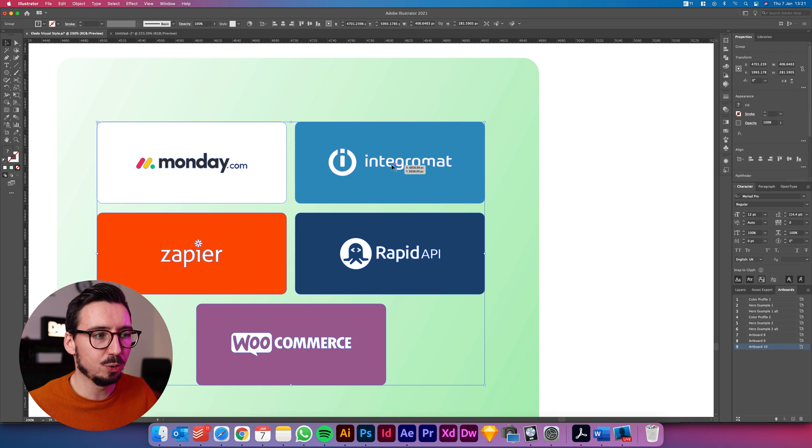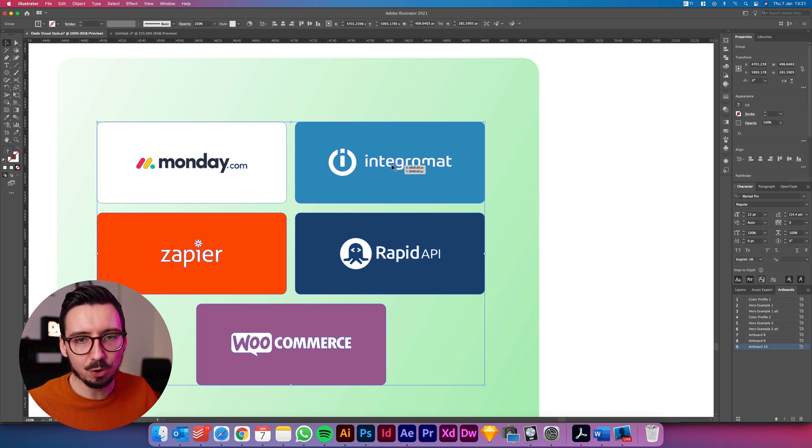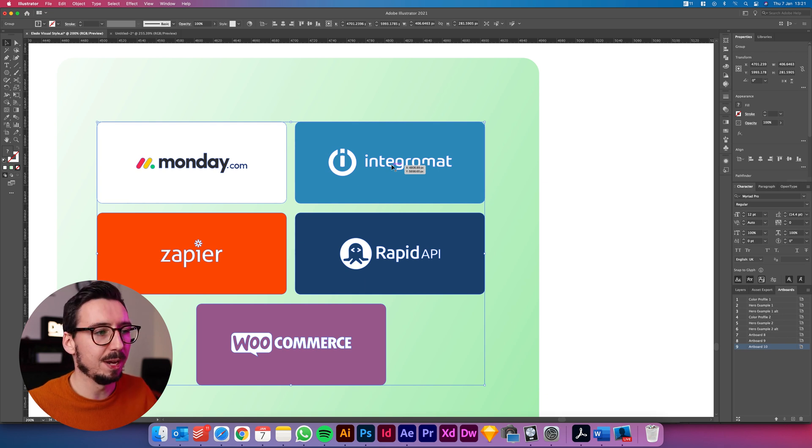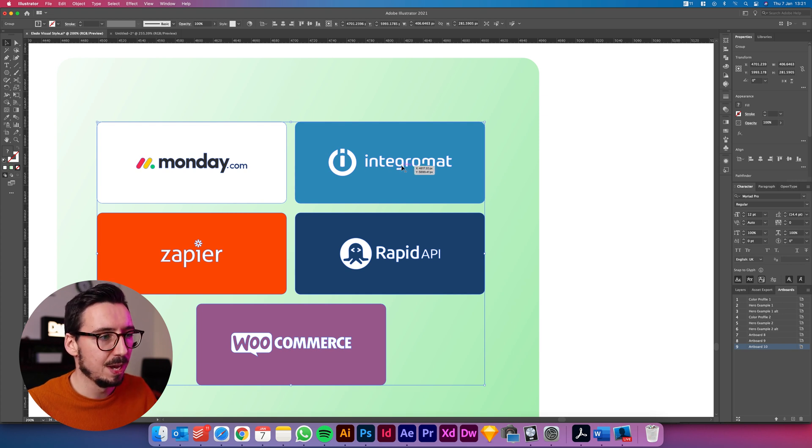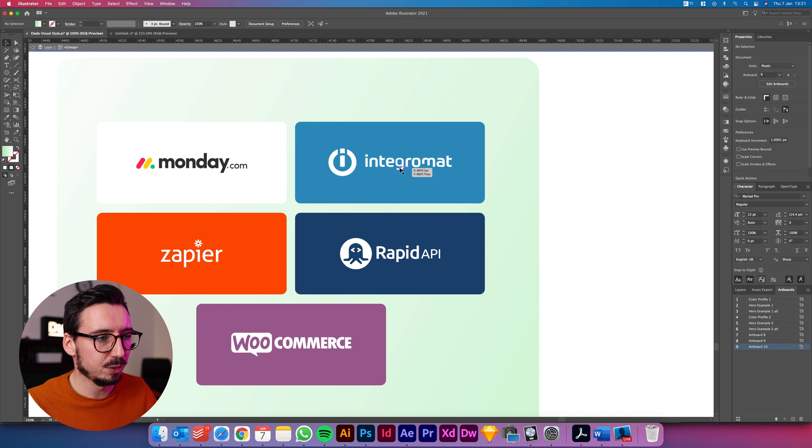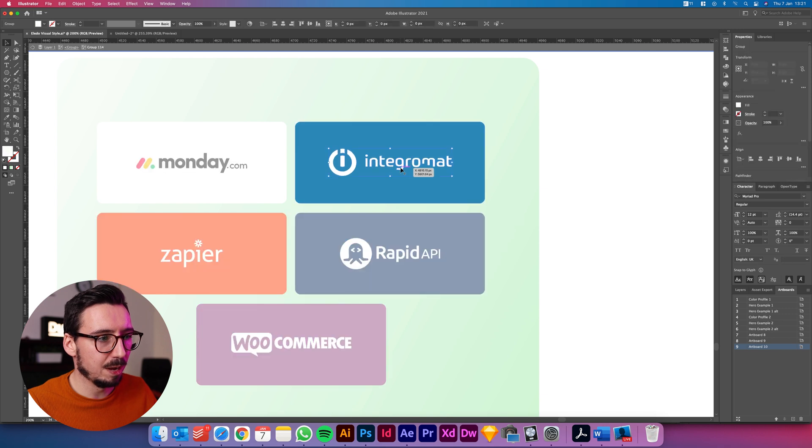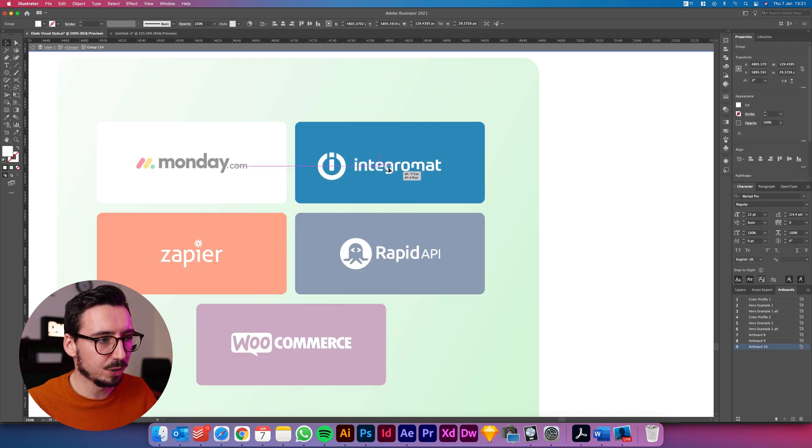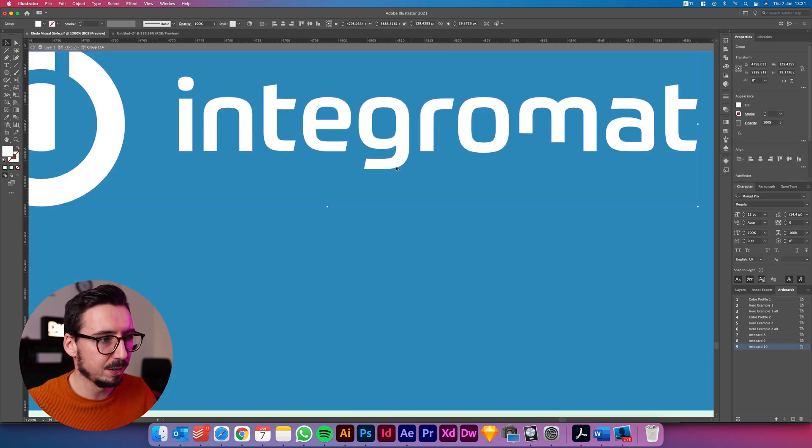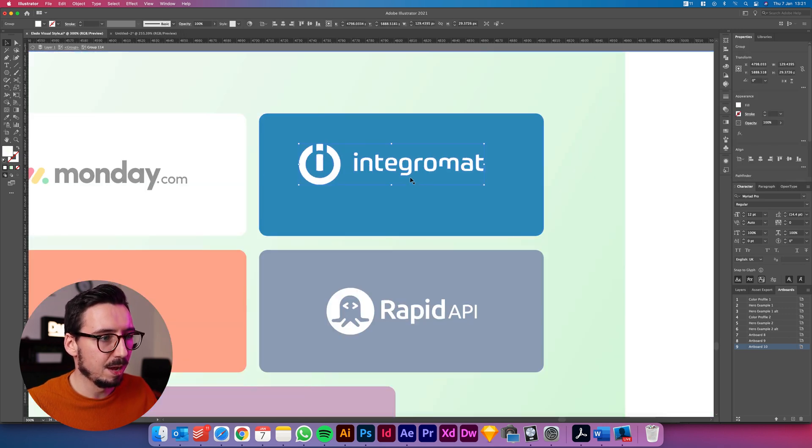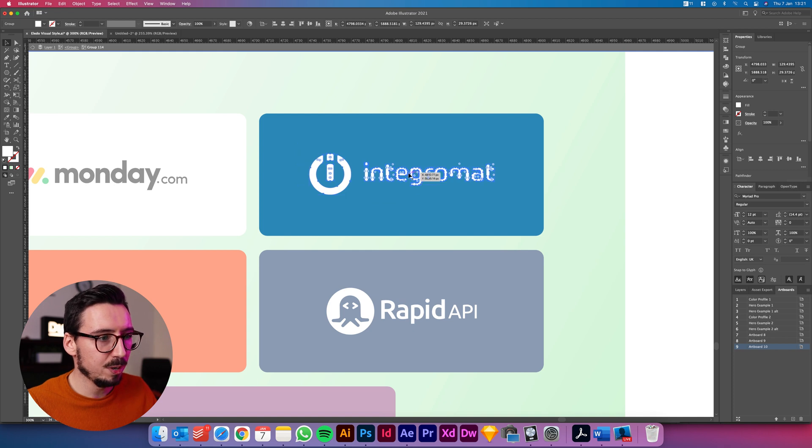So the first thing I'll do is show you the easy way or the quickest way and I guess the old school way of taking a vector logo over into After Effects. So if I double click into this group you can see I've got just the vector paths here for this logo.